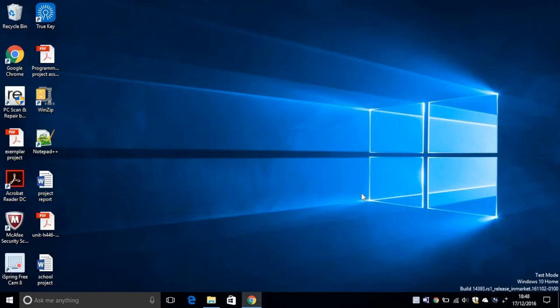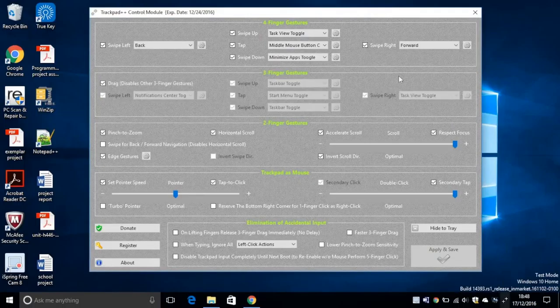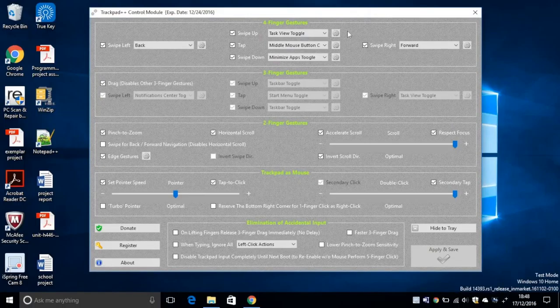Now click no, and then your system will be rebooted. After you have rebooted your system, you should see trackpad++ on the dock. Click on that, and this menu should pop up.